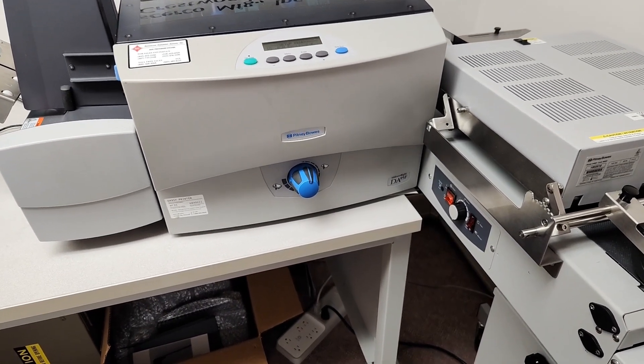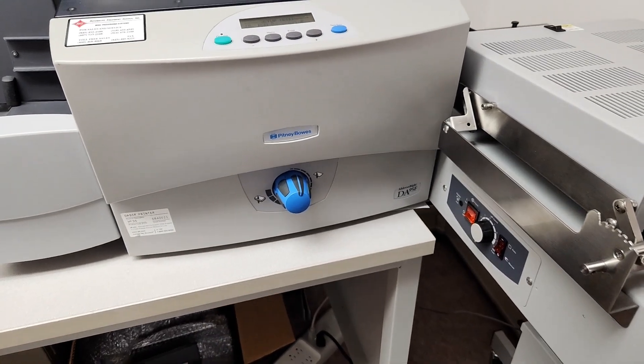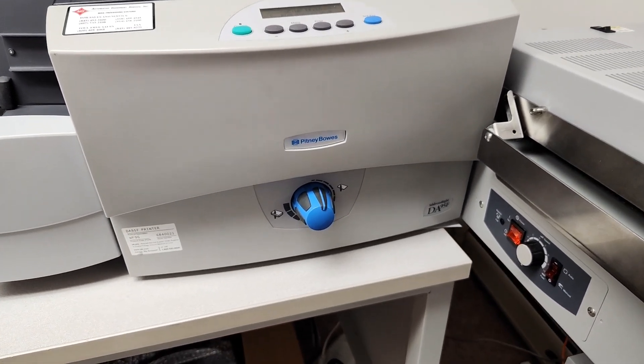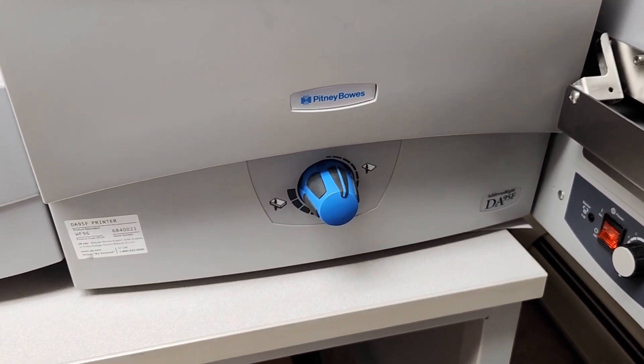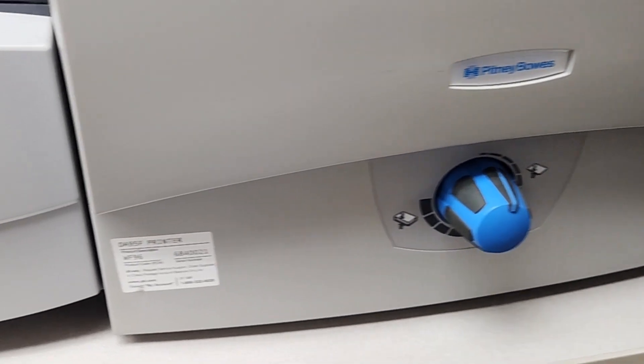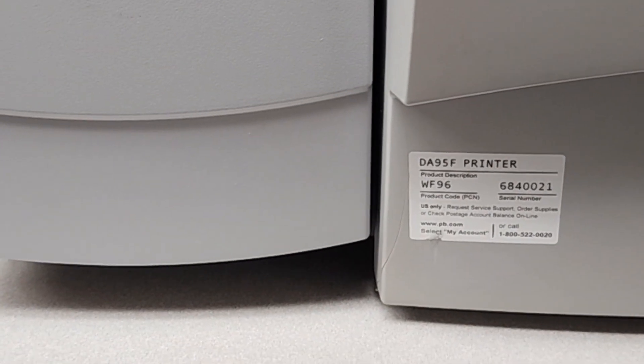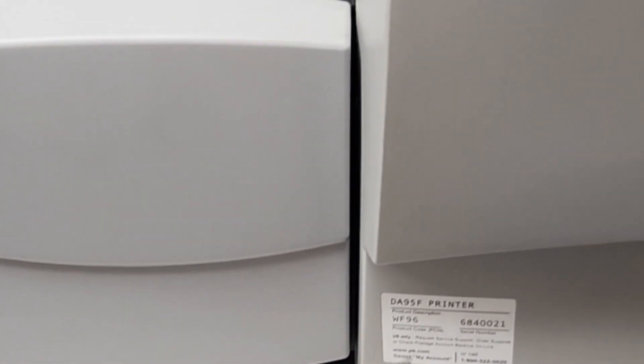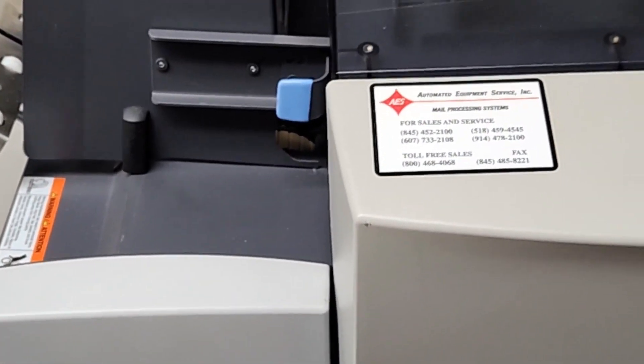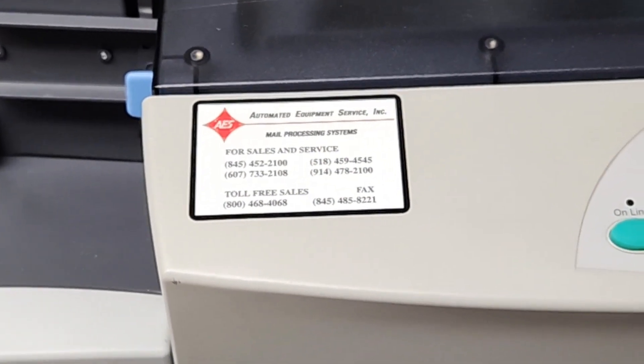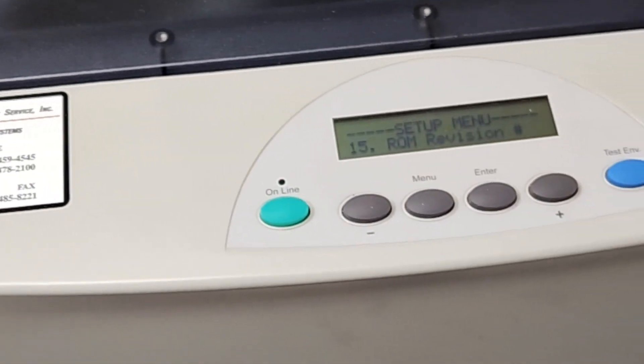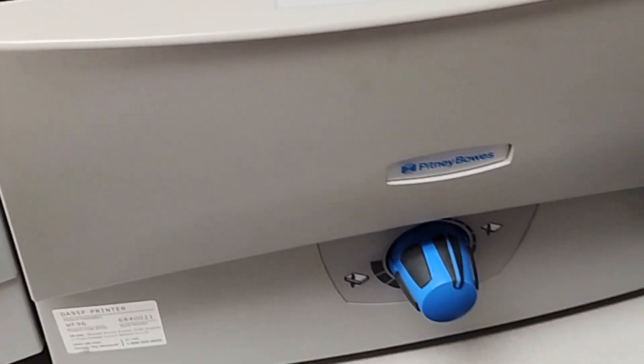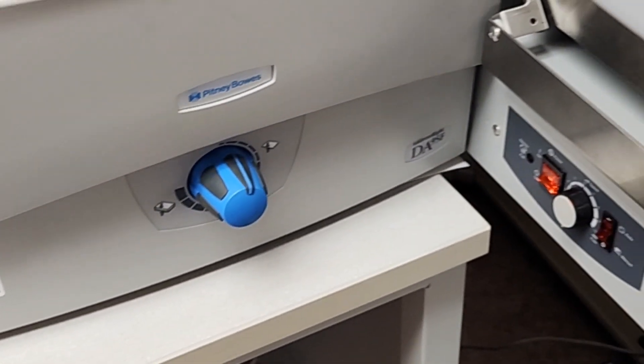This is the Pitney Bowes DA95F addressing system, also known as the CCAP SA5300 addressing system. We're going to run a few pieces through here.